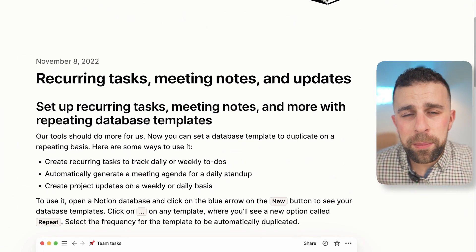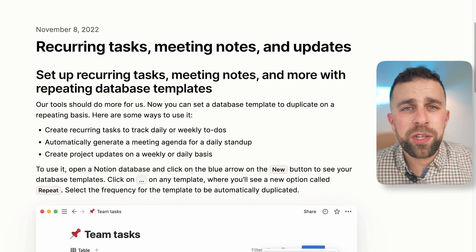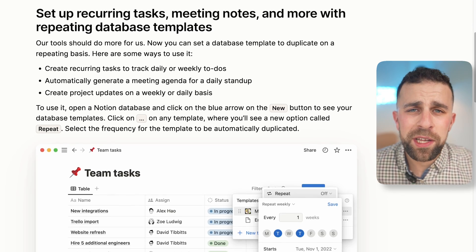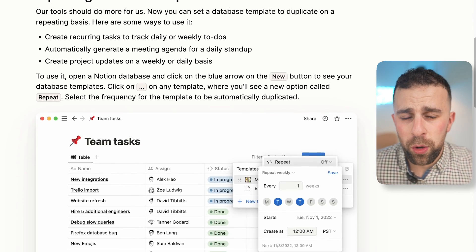Notion recurring databases is an exciting update because this has been something a lot of people have been waiting on for a long time. The first way you can use it is with tasks.